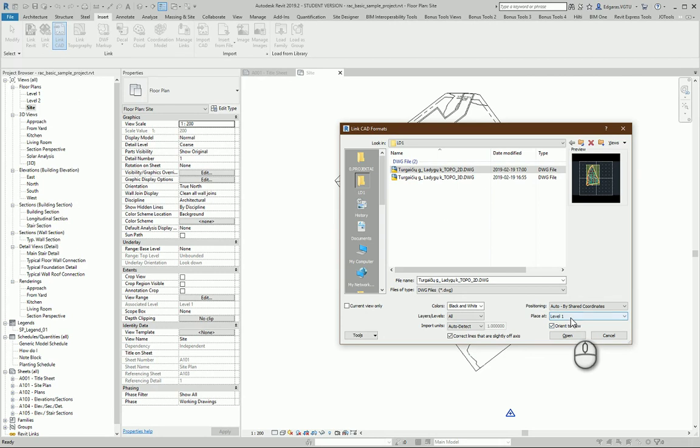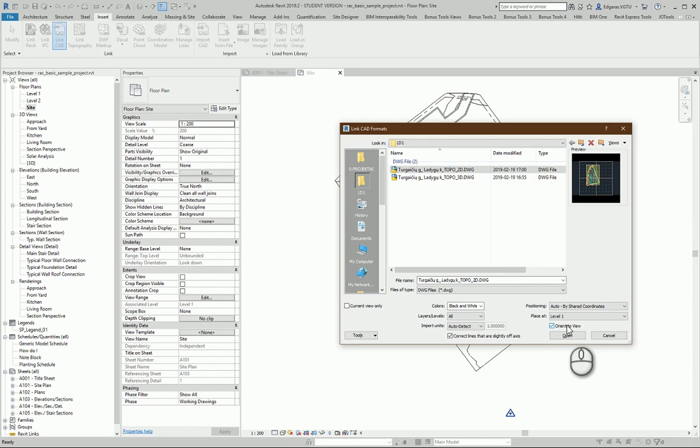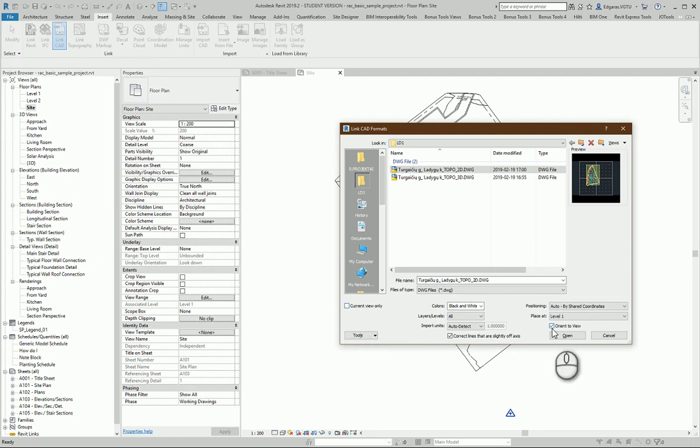Let's import to Level 1. In this example you should import - in a real project - to the ground level which represents your ground earth level of your project. If you want only to import to the correct view, you should check 'current view only,' so you will not be able to see this CAD drawing inside 3D models and other views. In some cases it's a very useful tool.